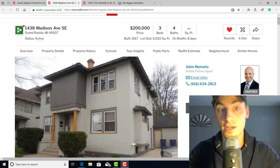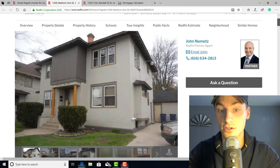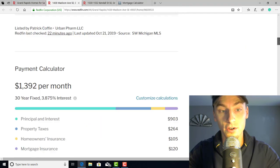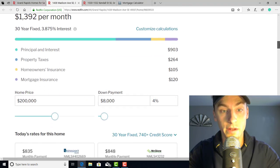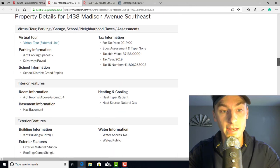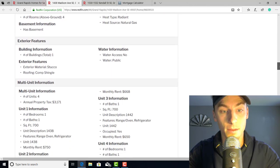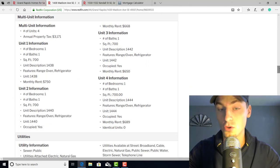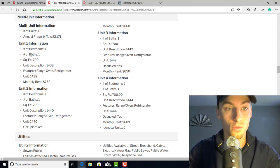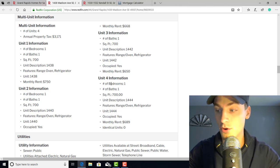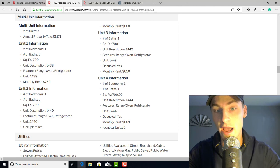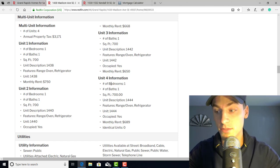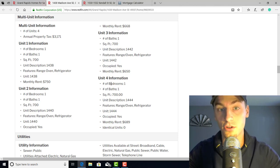We're at this four-unit here in Grand Rapids, Michigan. They're selling it for $200,000. We're scrolling down on Redfin where you can find out basic numbers on what the property gross rents are. Right here it has unit one information, unit two, unit three, and unit four. If you add all of the monthly rents up, that's $2,757.